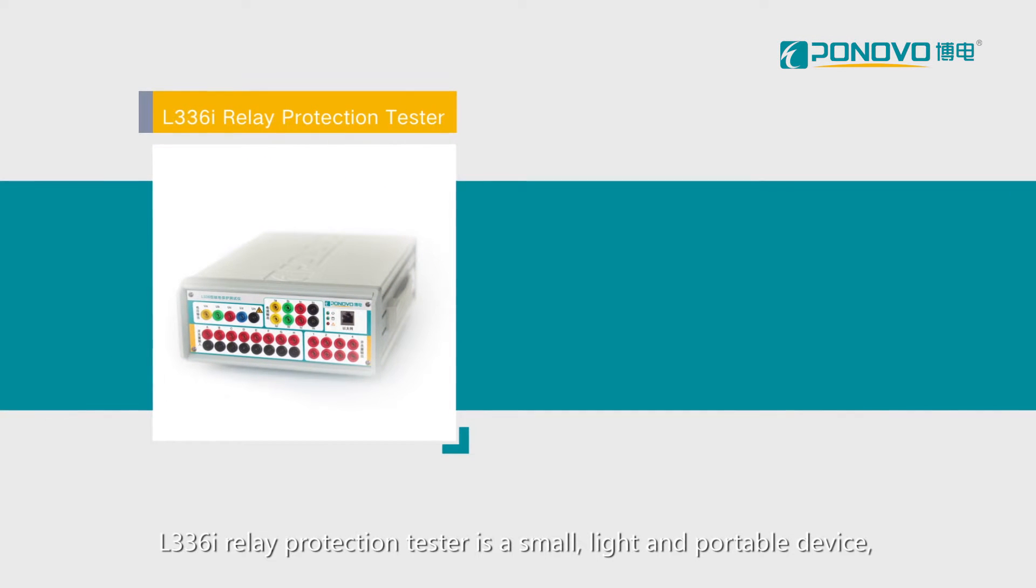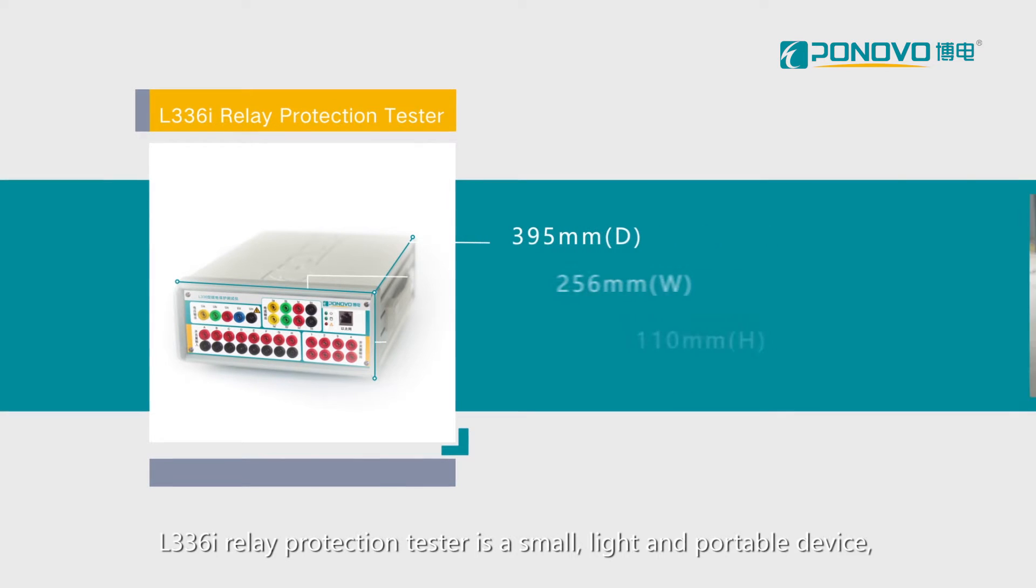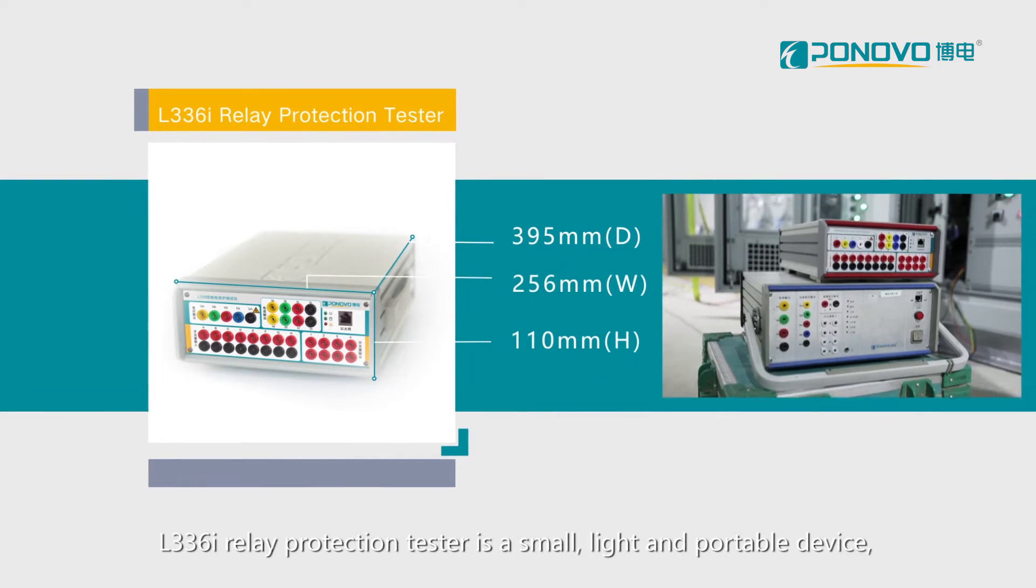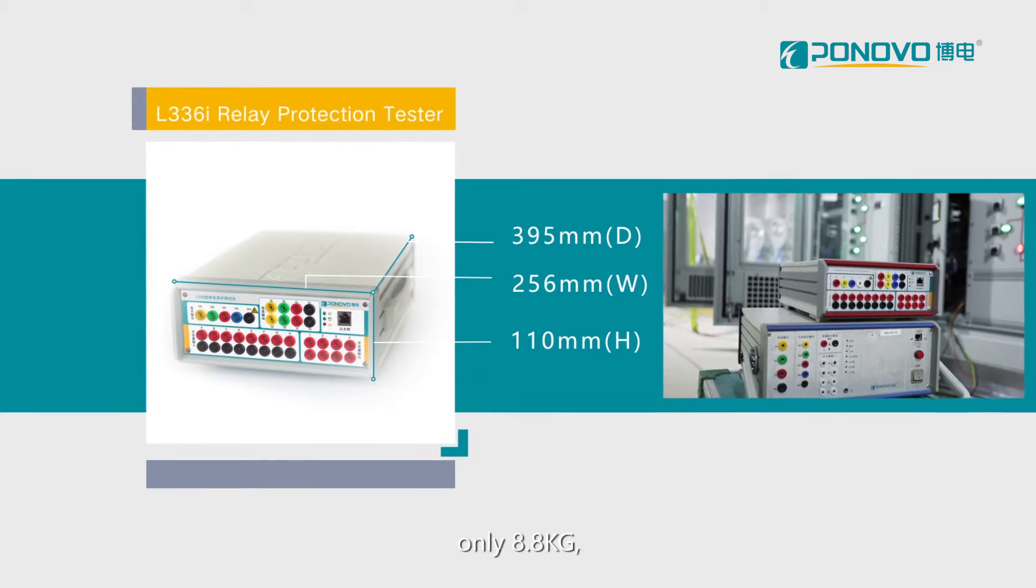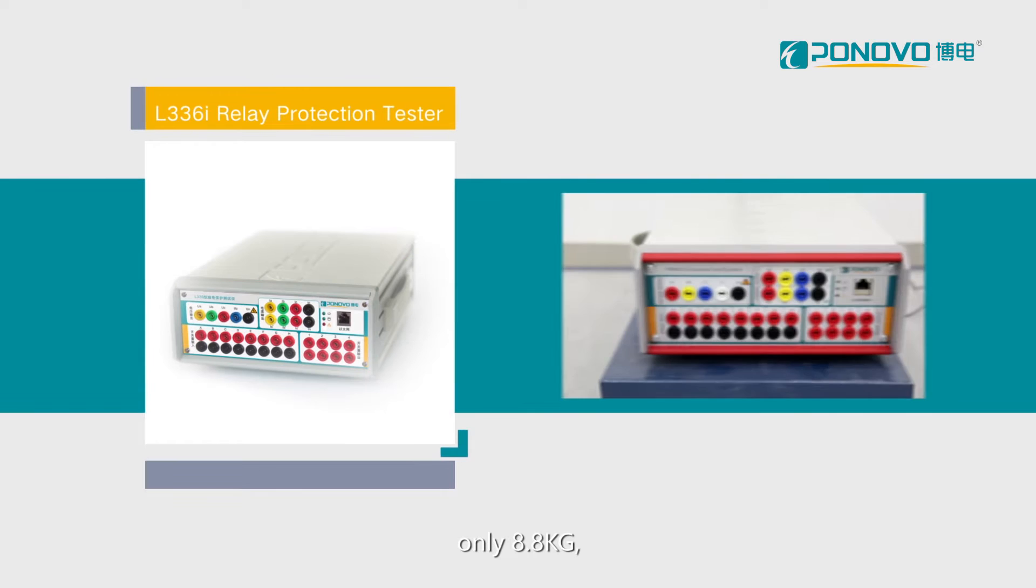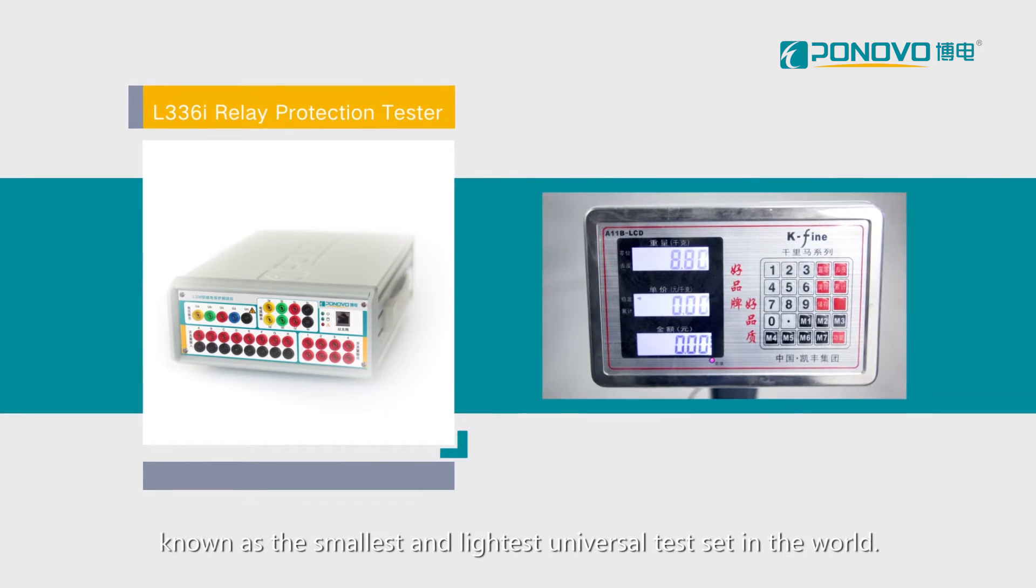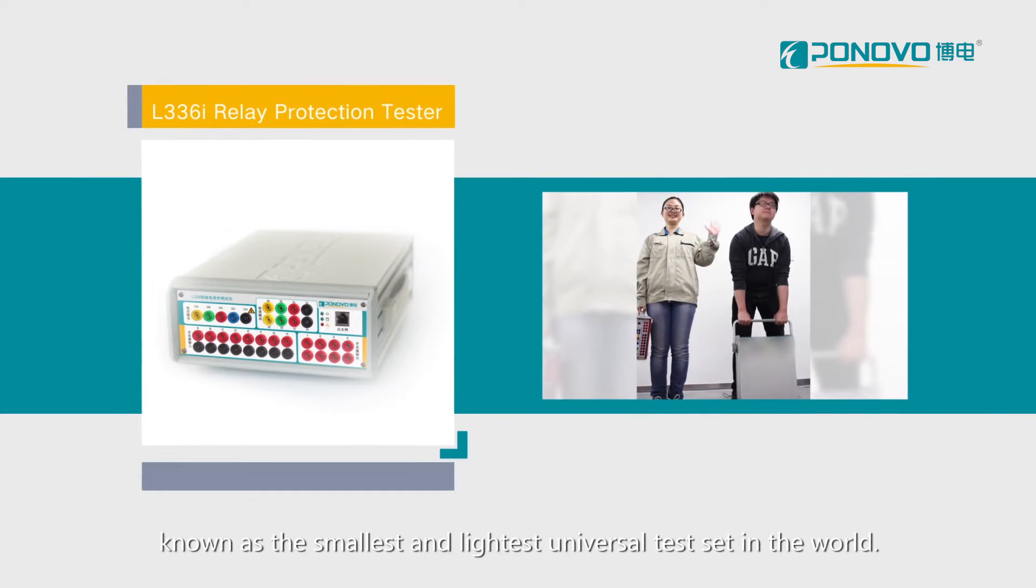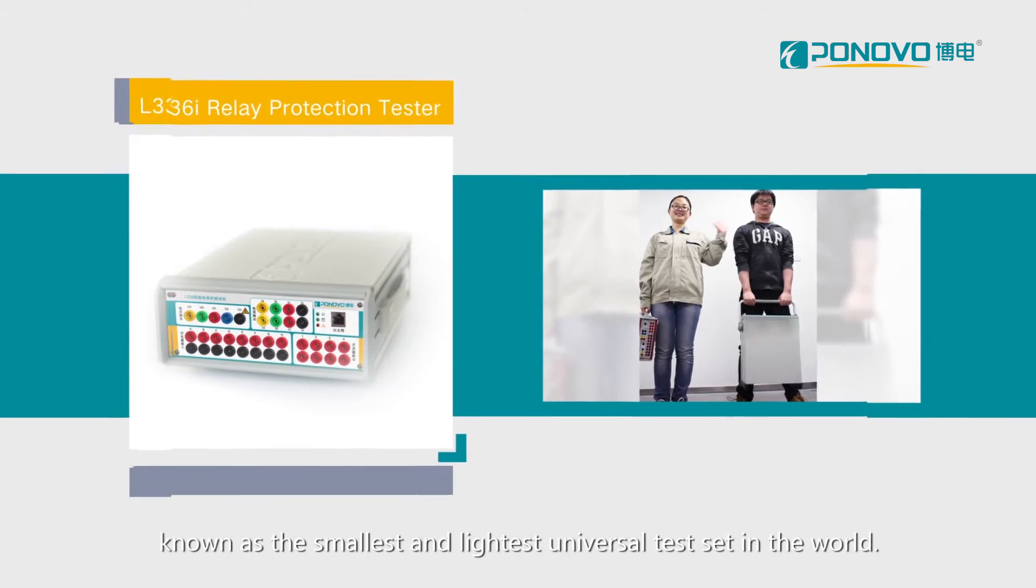L336i relay protection tester is a small, light, and portable device, only 8.8 kilograms, known as the smallest and lightest universal test set in the world.